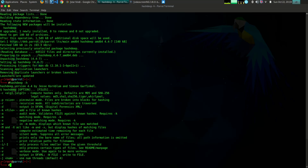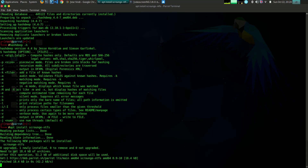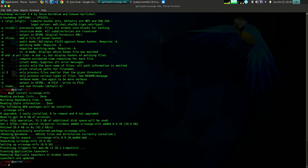The third tool is Hash Deep. Hash Deep is a tool that can be used to calculate and verify hashes of files. It supports a variety of hash algorithms, including MD5, SHA-1, and SHA-256. To use Hash Deep, simply add the file you want to hash to the Hash Deep window. Hash Deep will then calculate the hash of the file and display it. You can also use Hash Deep to verify the hash of a file by providing the known hash value.